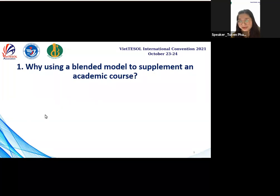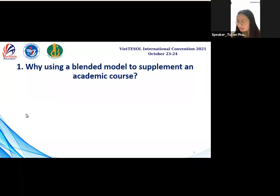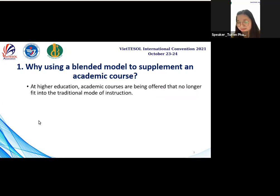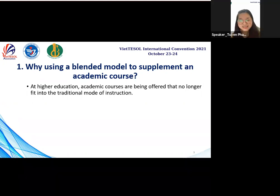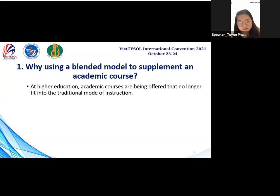Now, let's begin with the first part. The question that comes to me when I teach writing courses is: why should teachers use the planning model to supplement academic courses? As you all know, student-centered learning approaches are a modern learning trend in education at different levels, gaining popularity due to their emphasis on flexibility of learning by taking into account learners' individual differences, their learning styles, learning habits, and learning space.